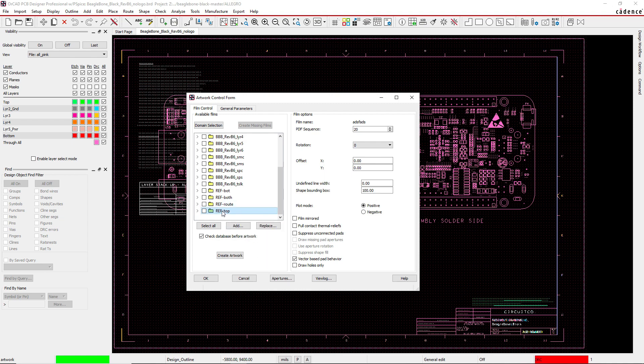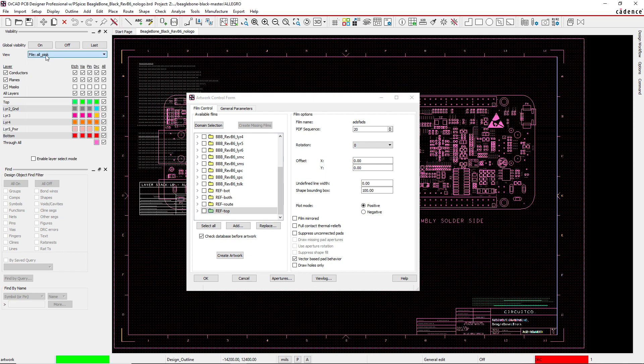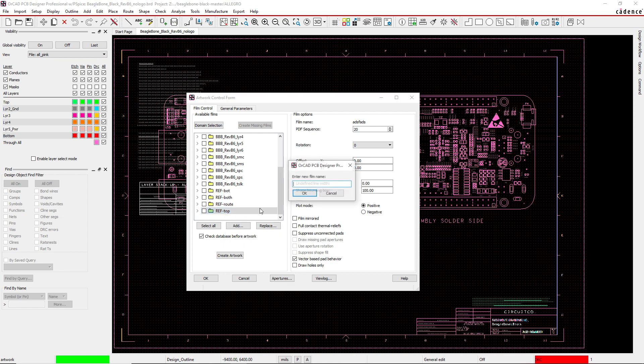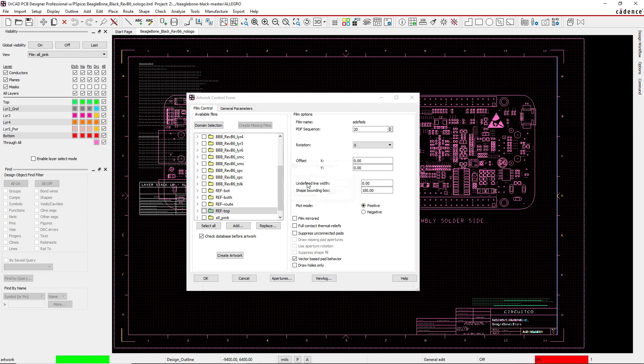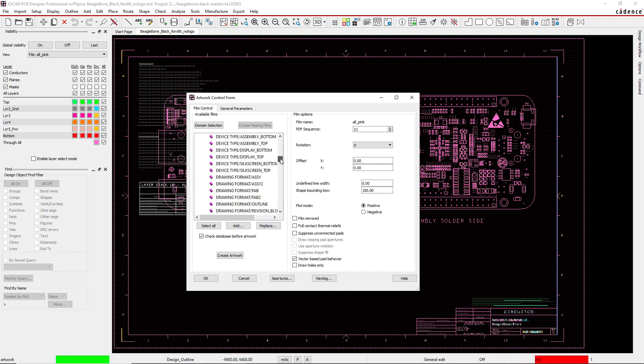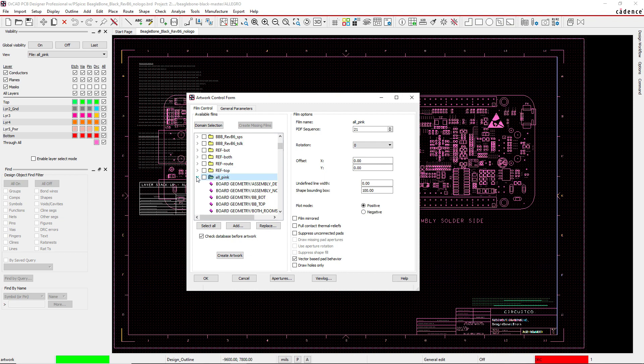What you can do is make sure your desired view is selected from your file, then right-click Add—not Add Manual, but Add—and then call it all_pink. Hit OK, and guess what? You expand that folder and it has everything that's visible here from your view file, and that is awesome.